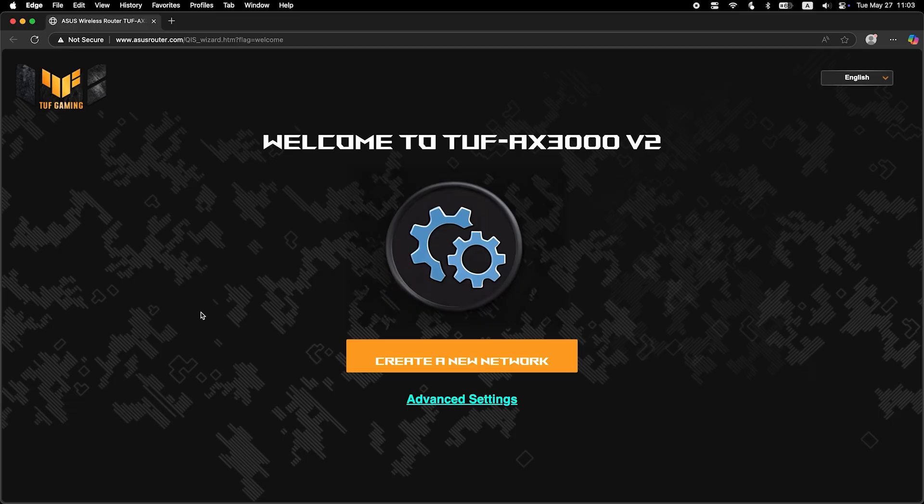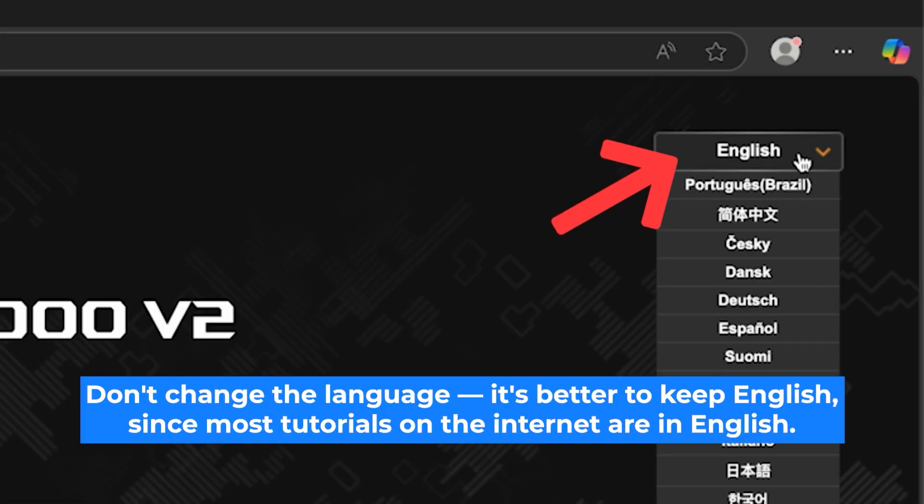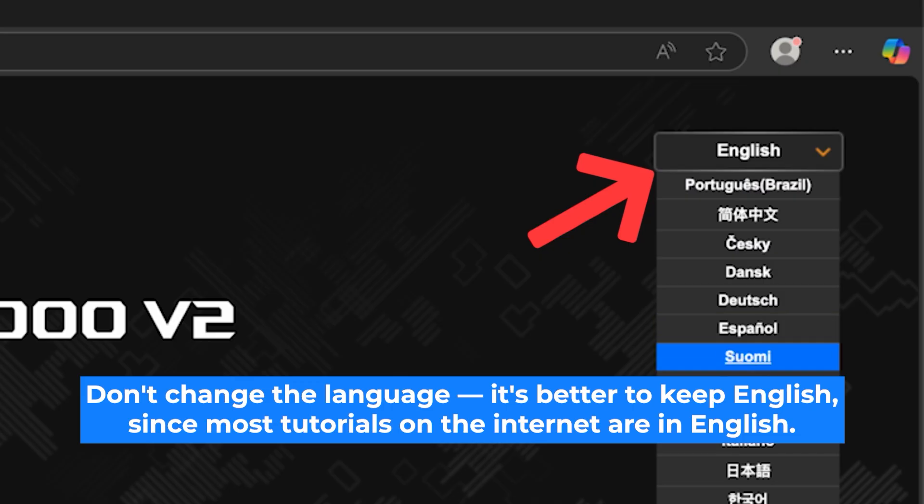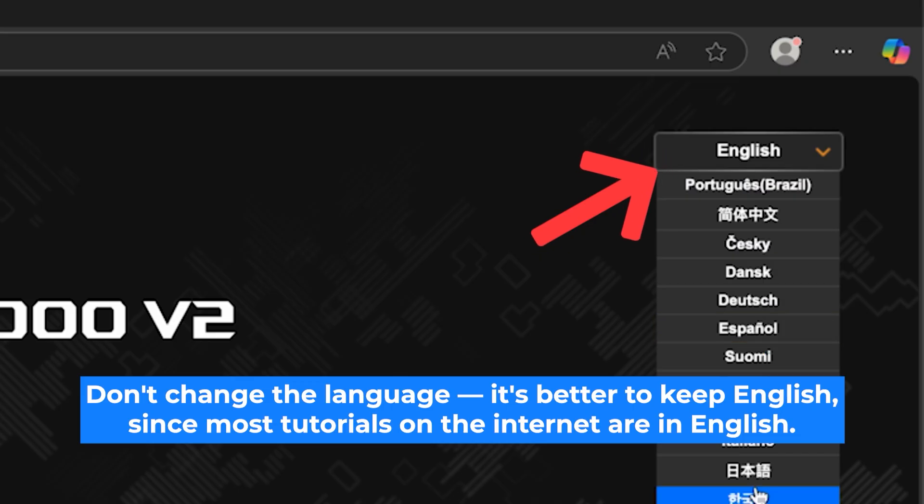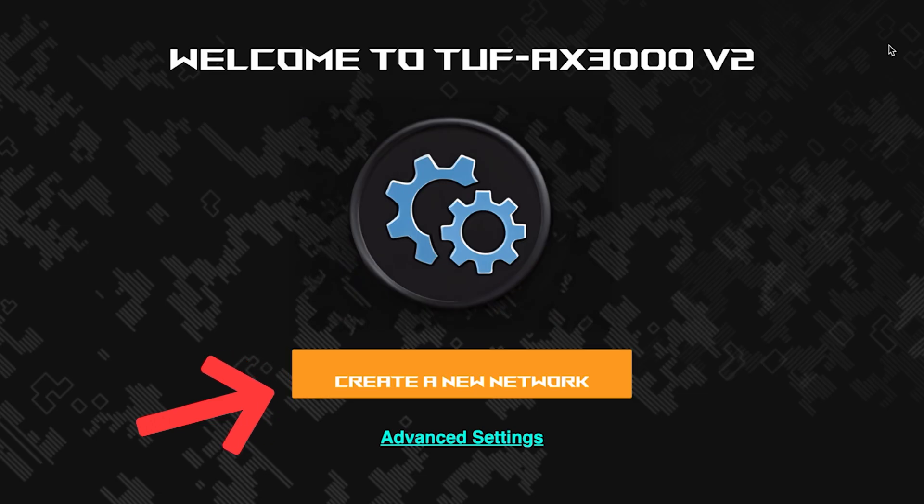First, select the language for the router settings. I will leave the English language. To start the setup process, click this button.